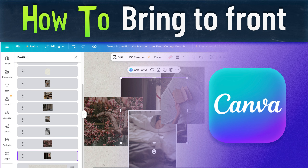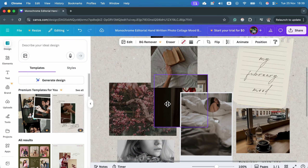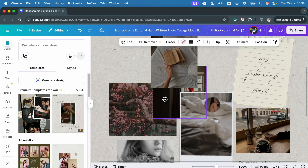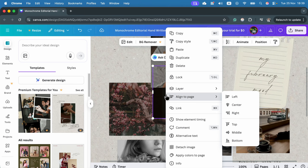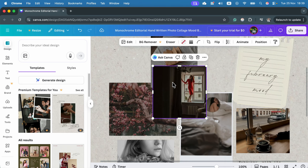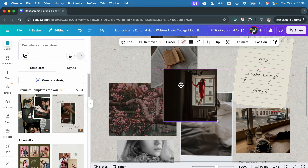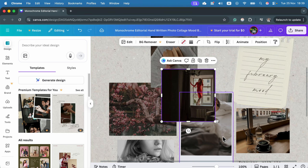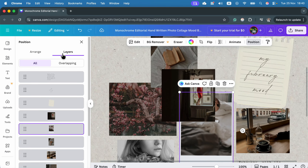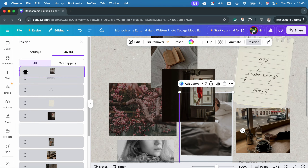Let me show you how to bring an image to the front in Canva. Here's my image — currently it's behind two other images. There are several ways to reorder objects. You can right-click on the image, search for layer, and there will be options to bring forward or bring all the way to the front. Alternatively, select the image and click position at the top — you'll see your layers on the left and can drag the layer up.